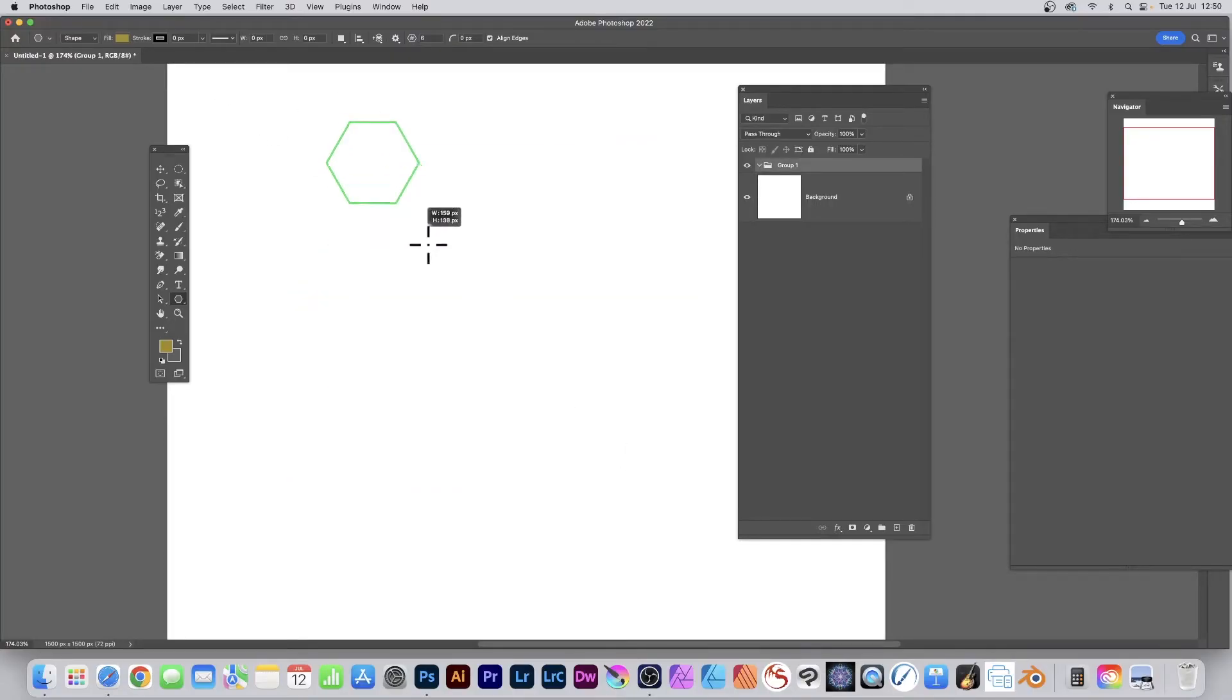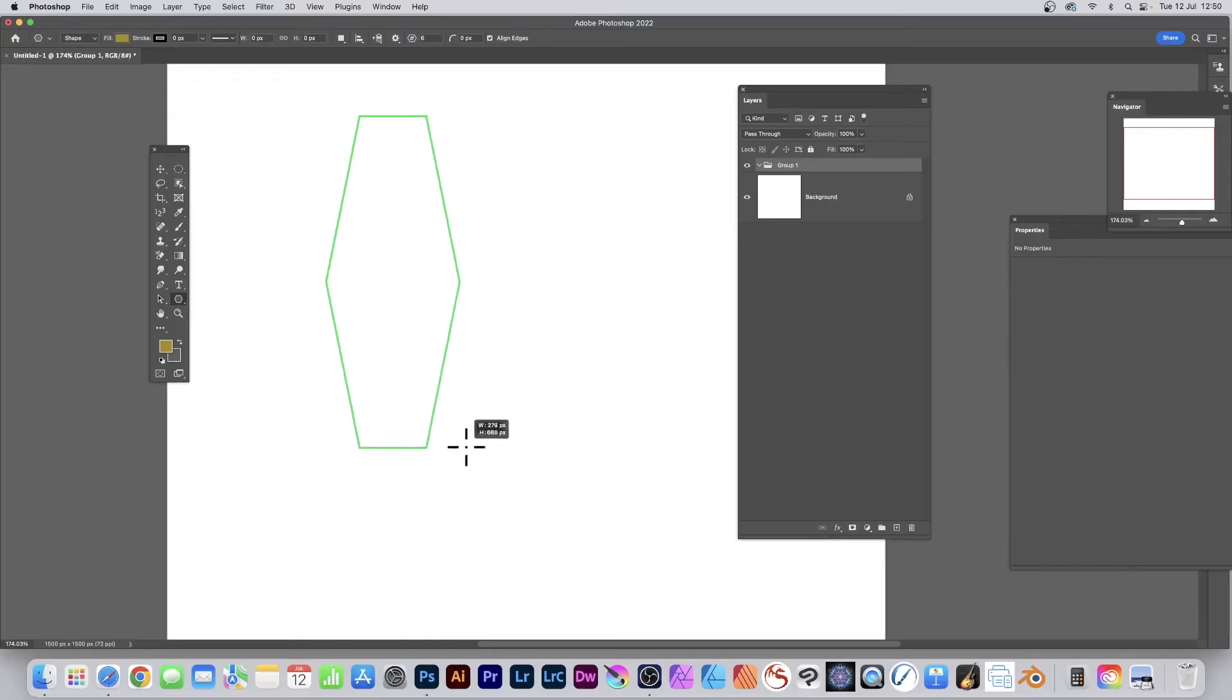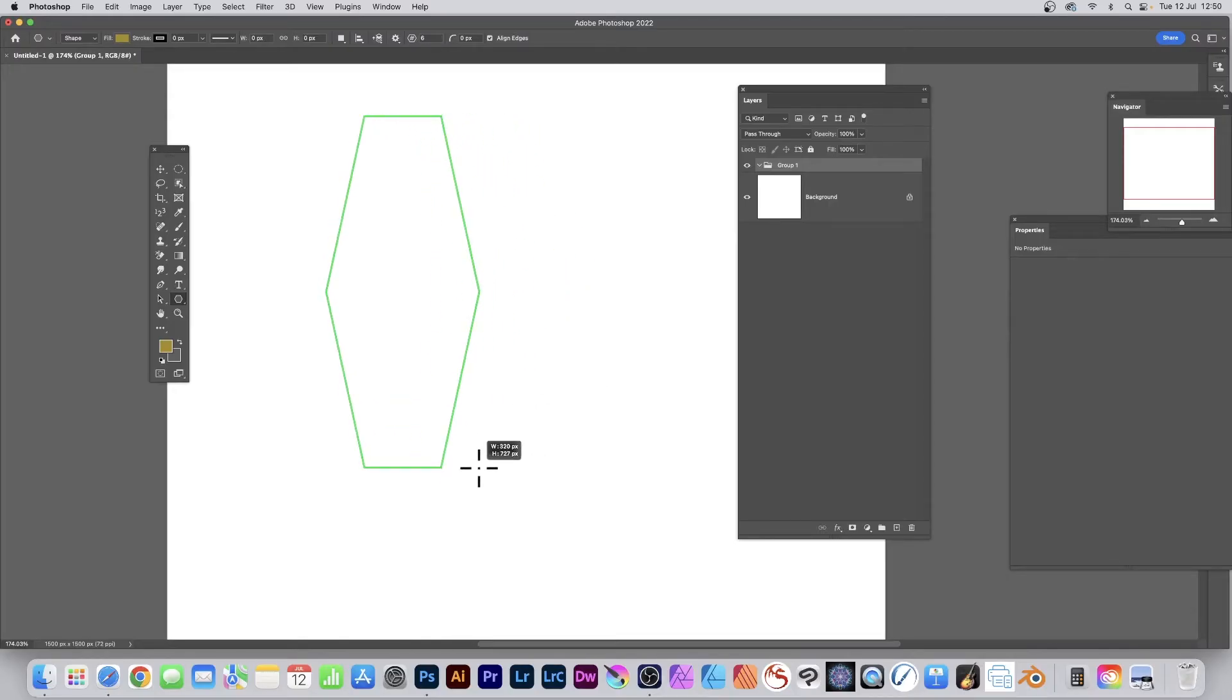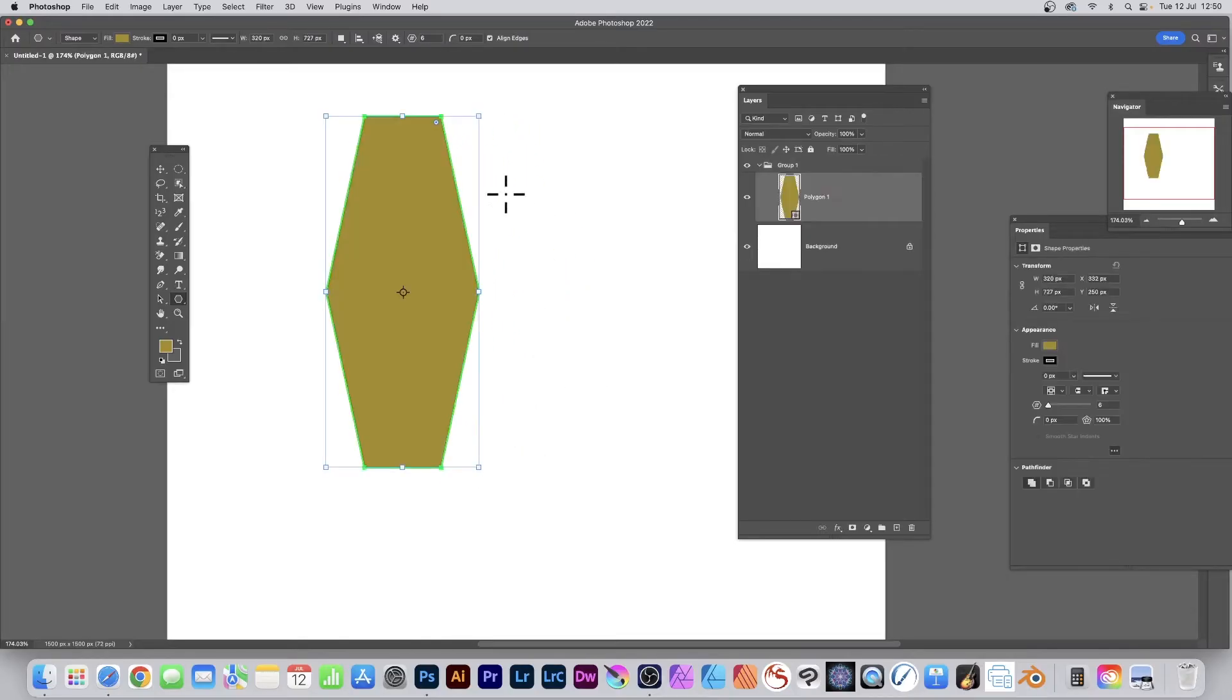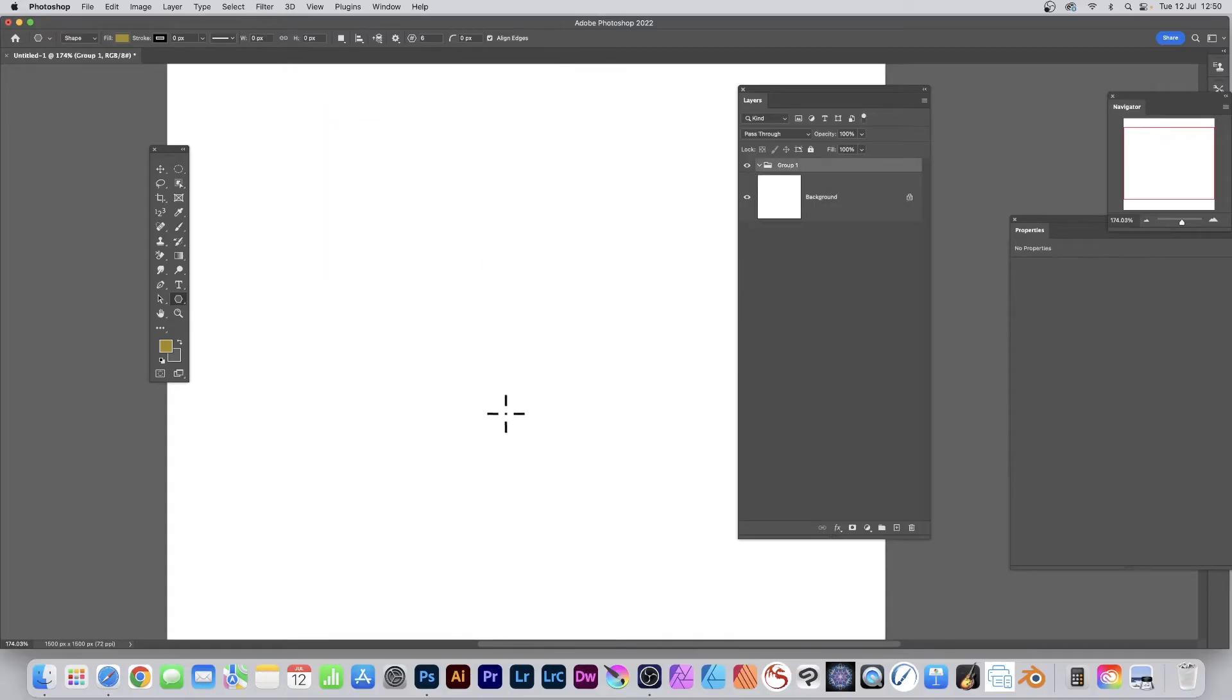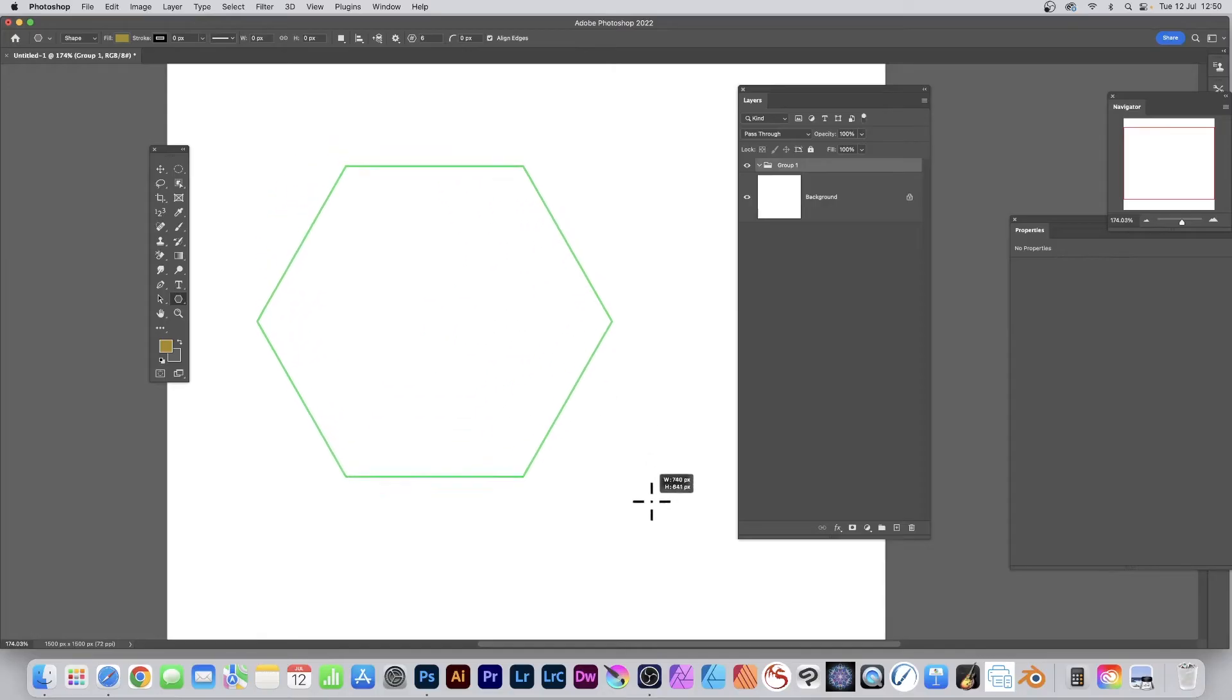Again, you can also as you drag hold down the shift key and then you can create a variety of different shapes and release. That's still a hexagon shape. However, you can also create a hollow one, so I'm just going to create a hollow one.